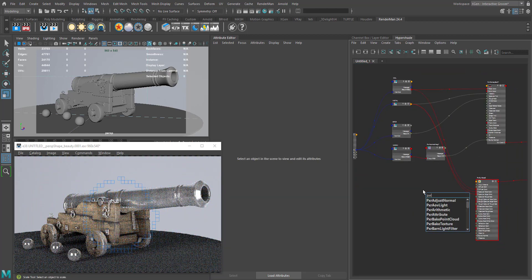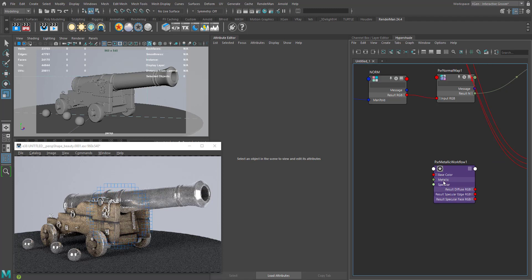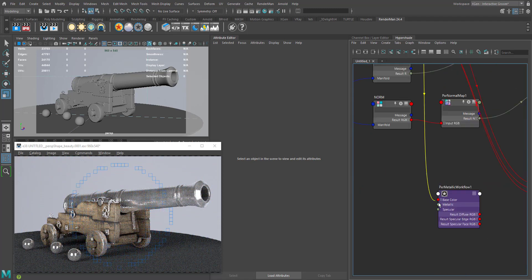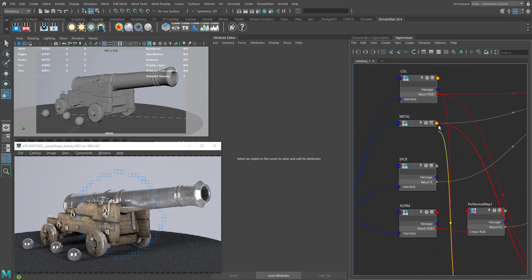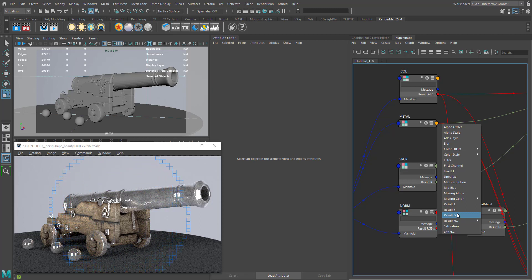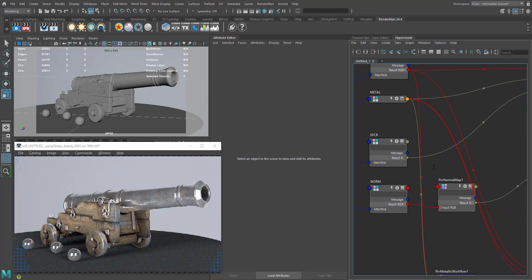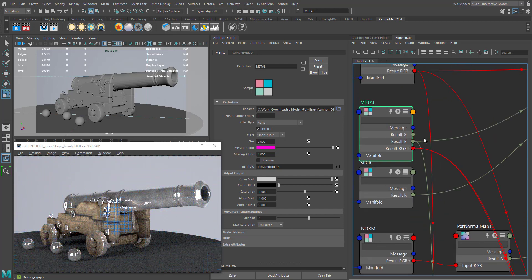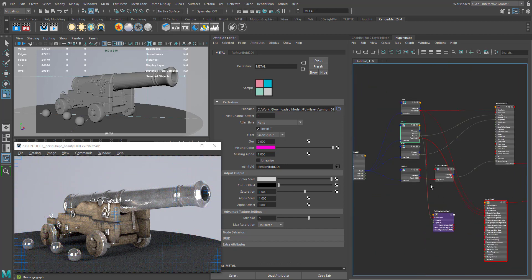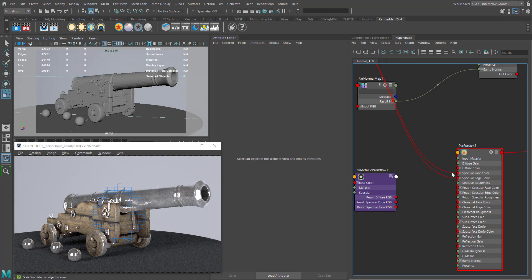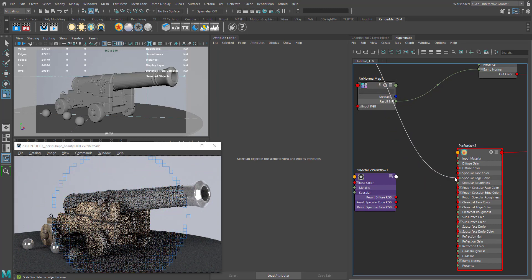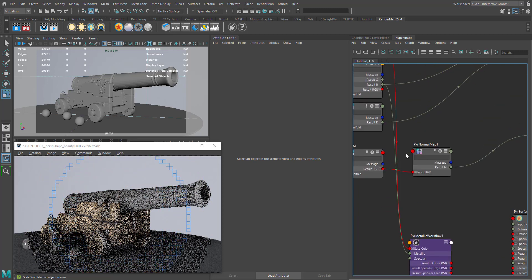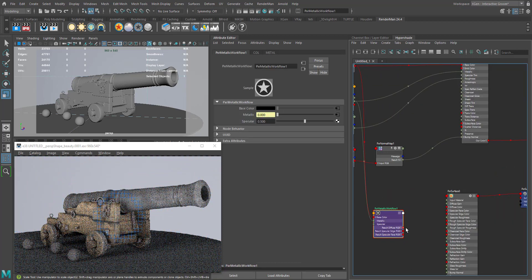In order to achieve the correct look, we have something called the PXR Metallic Workflow node. You need to connect your color to the base color input and your metallic map to the metallic input. Connect the result R into the metallic output. Once you've connected your base color and metallic to this PXR Metallic Workflow node, we're ready to proceed.